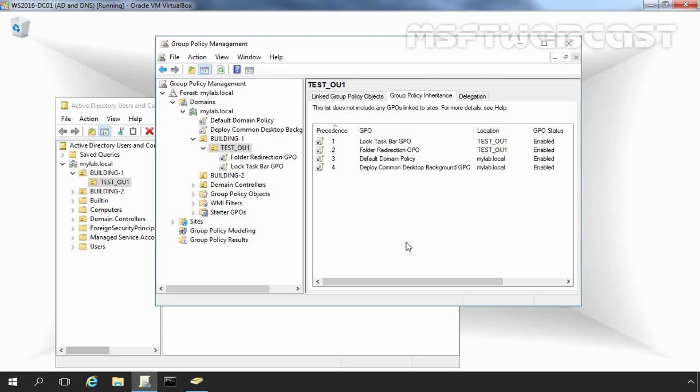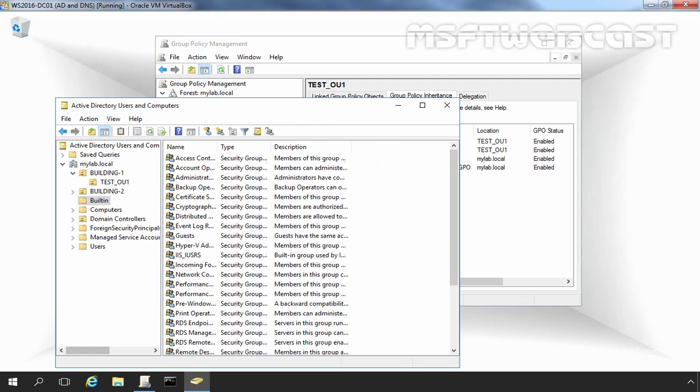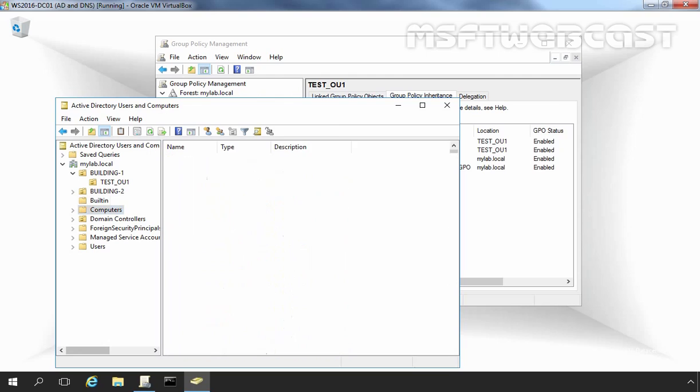You cannot link GPOs to built-in containers such as the default users container, built-in container, or computer containers.